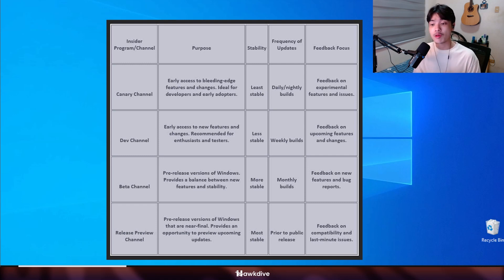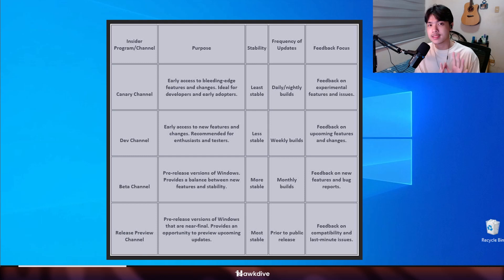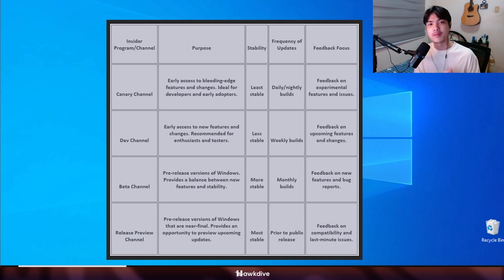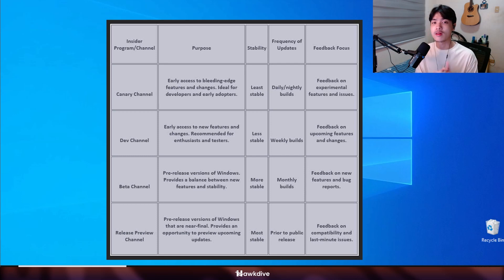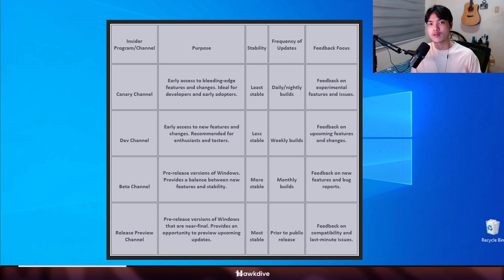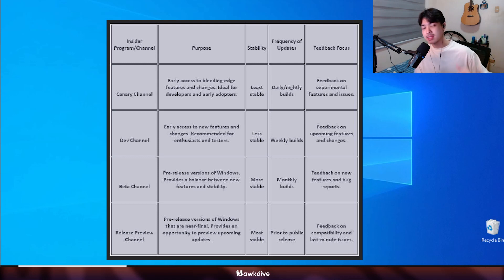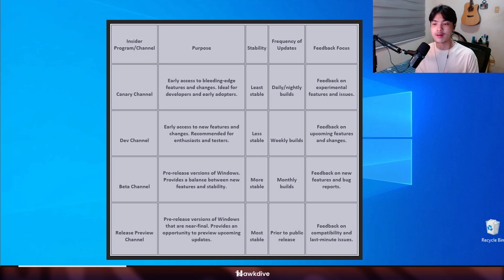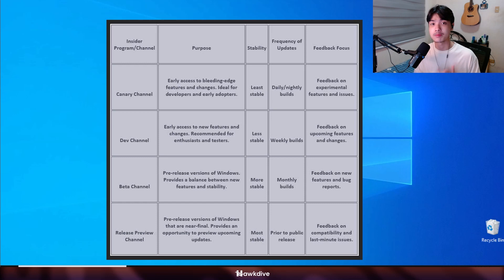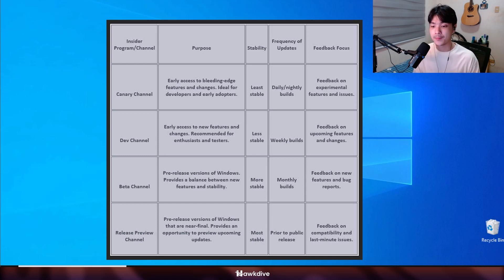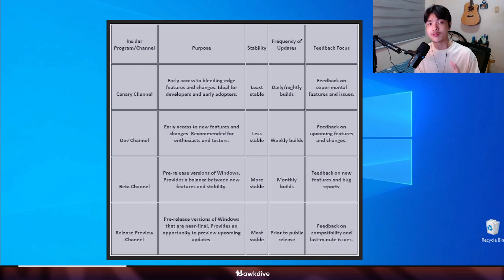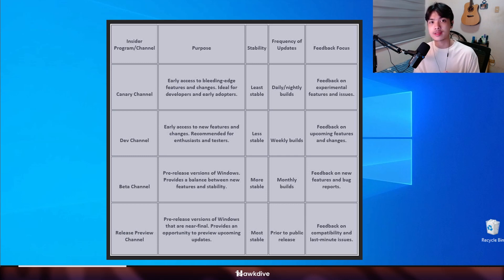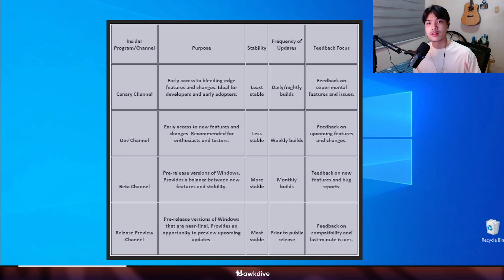The second one would be the insider dev channel. This one is kind of like canary but since it says dev, it's about developers, those who like to tinker more than the usual ones. Later on we're going to go from the deepest, semi-deep, kind of deep, and then the shallow version of Windows. So the insider dev build, more stable than canary. If you want to really try out the latest features that are at least workable after the updates then you can try the dev build.